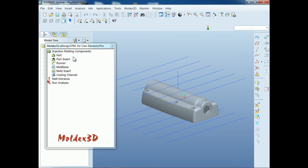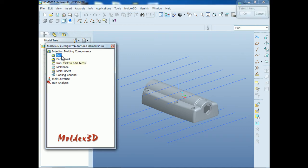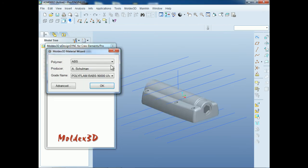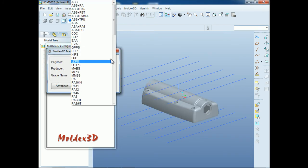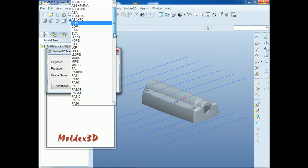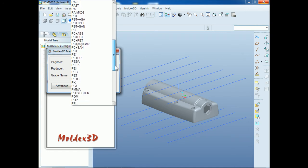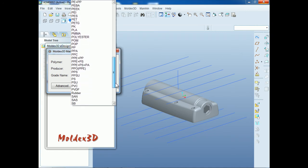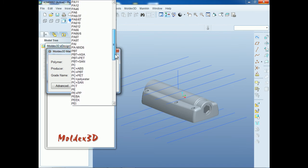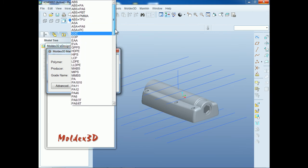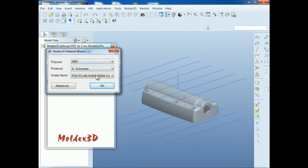Now we will set up the part material. First, double-click Part to set up the part material. Select the material you need from the drop-down menu for simulation. Moldex3D eDesign Sync supports a complete material database with more than 5,000 materials to provide users with many options. Moldex3D also supports fiber-reinforced material to perform fiber-orientation simulation. For this demo, we choose the common ABS material. Click OK to confirm the setting.